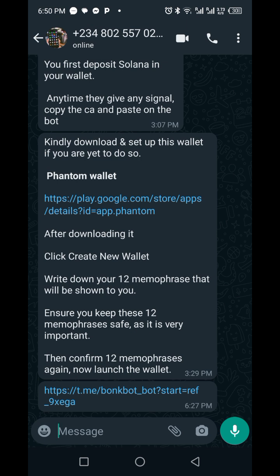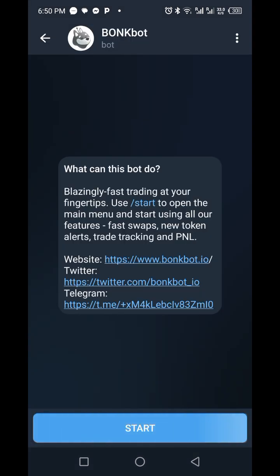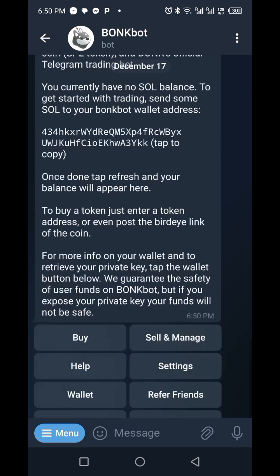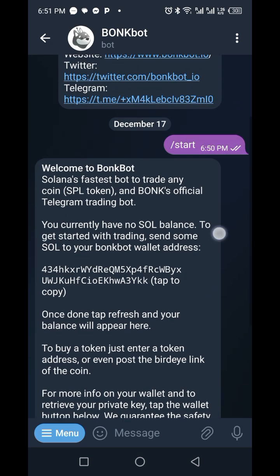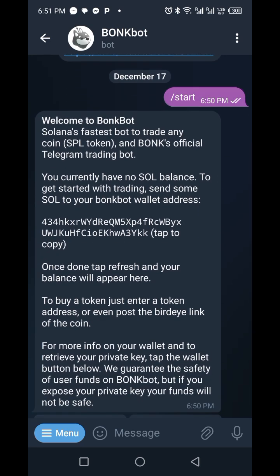I will place the registration link in the description below. If you are in my daily income channel, you already have access to this registration link. Click the registration link and it will take you to the Telegram platform. When you get to Telegram, all you need to do is click Start.